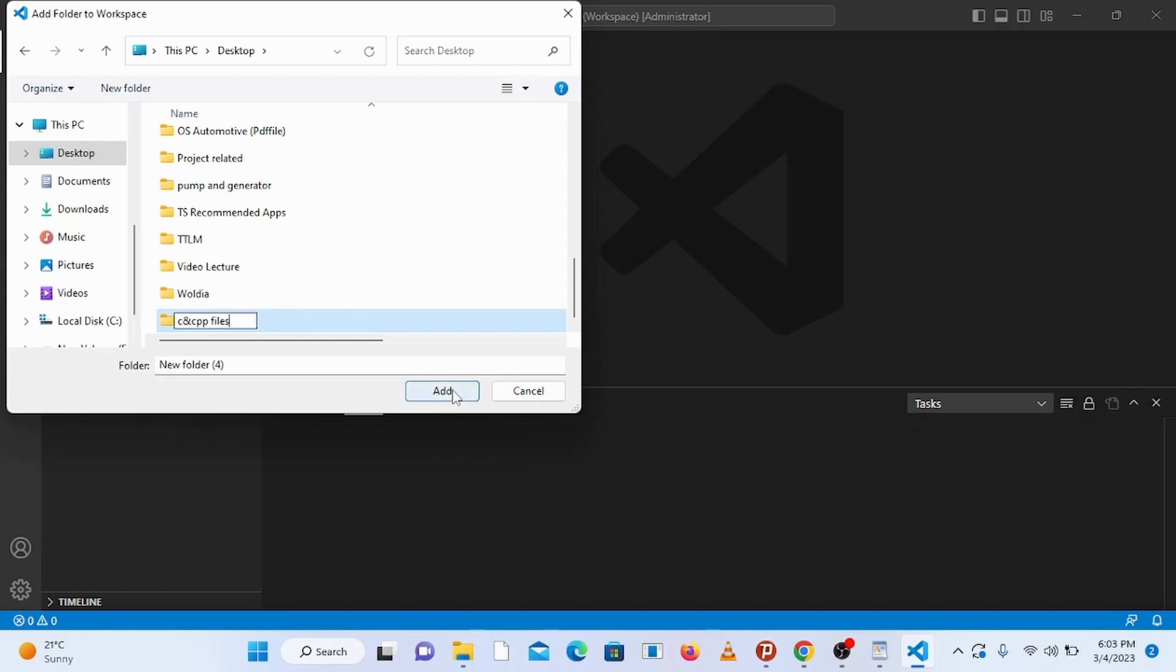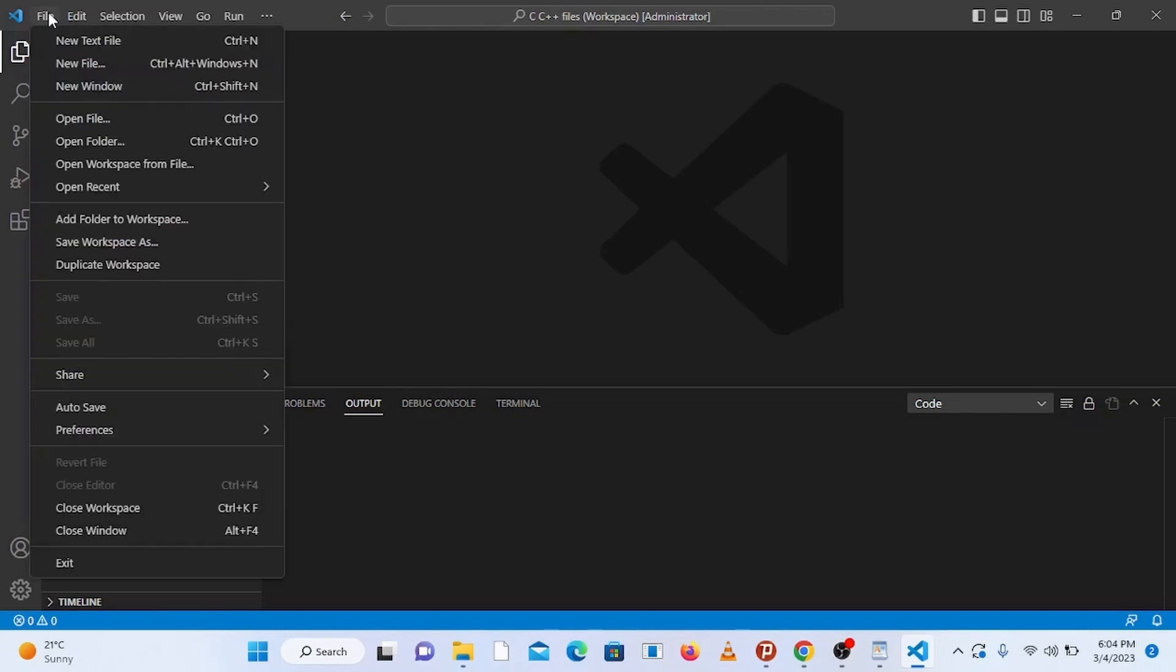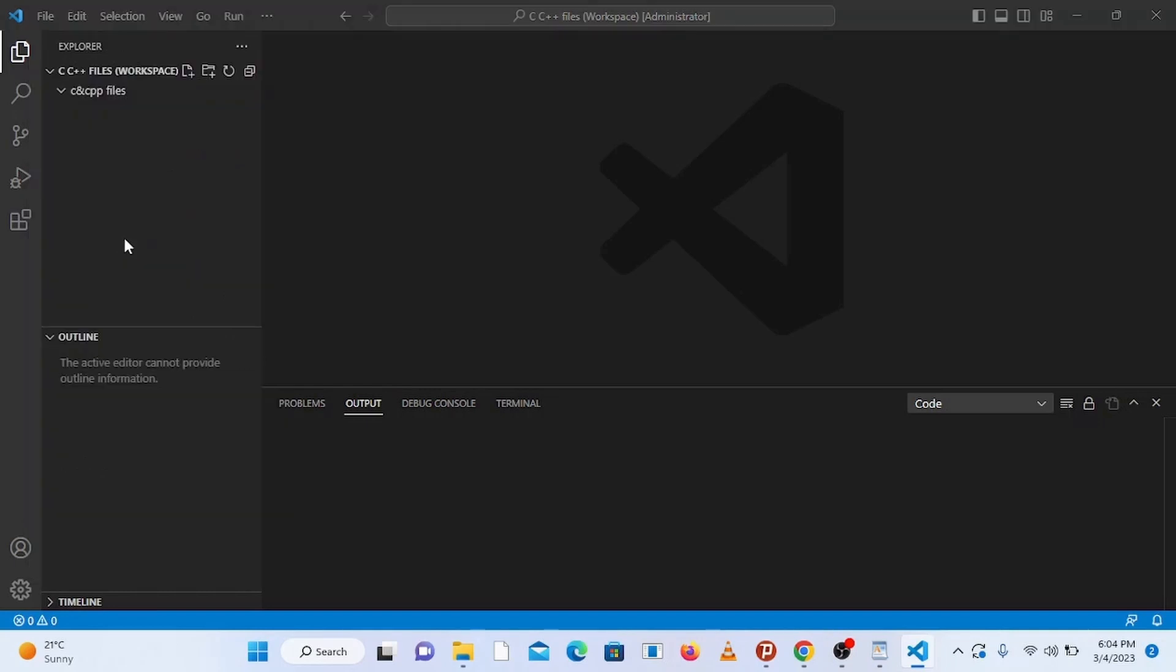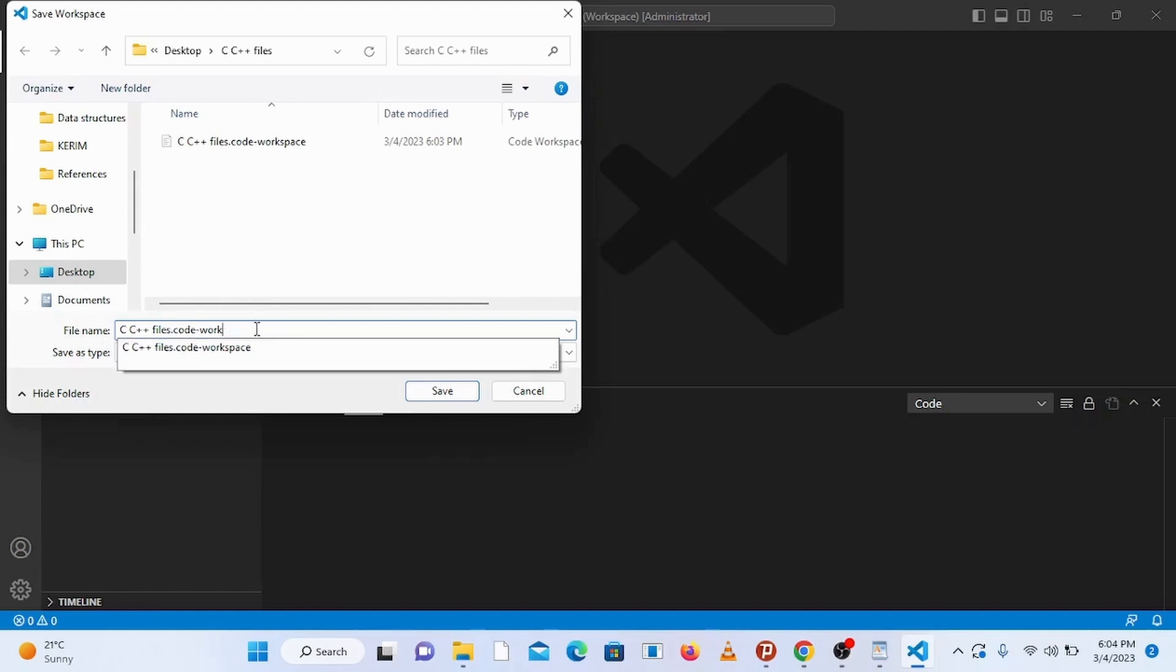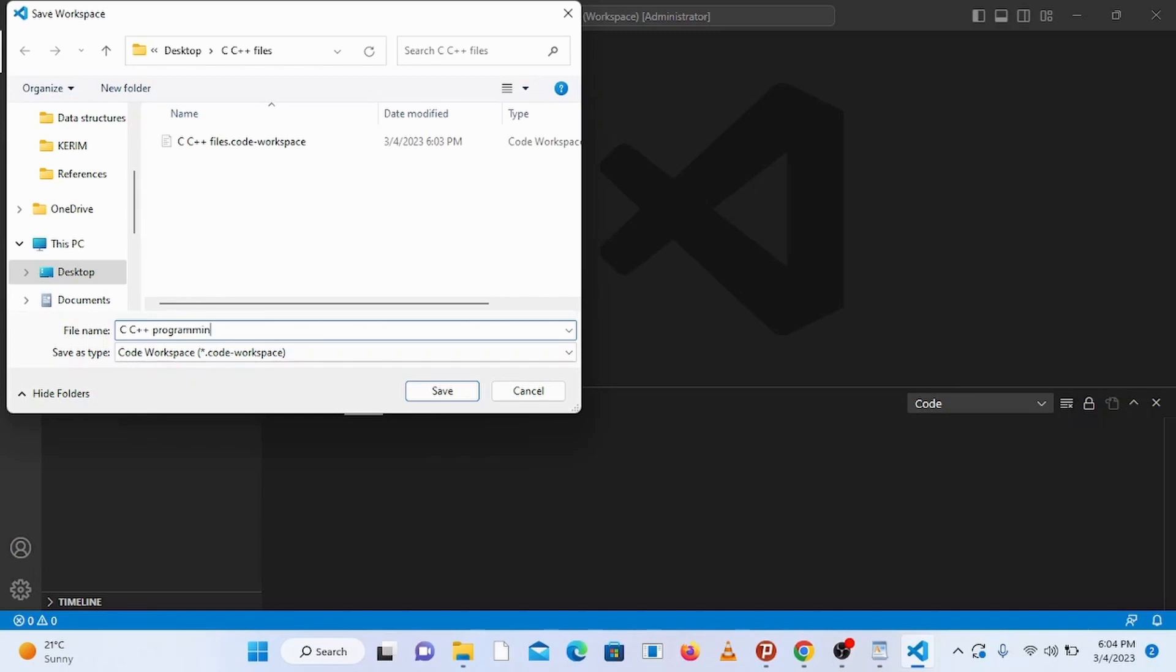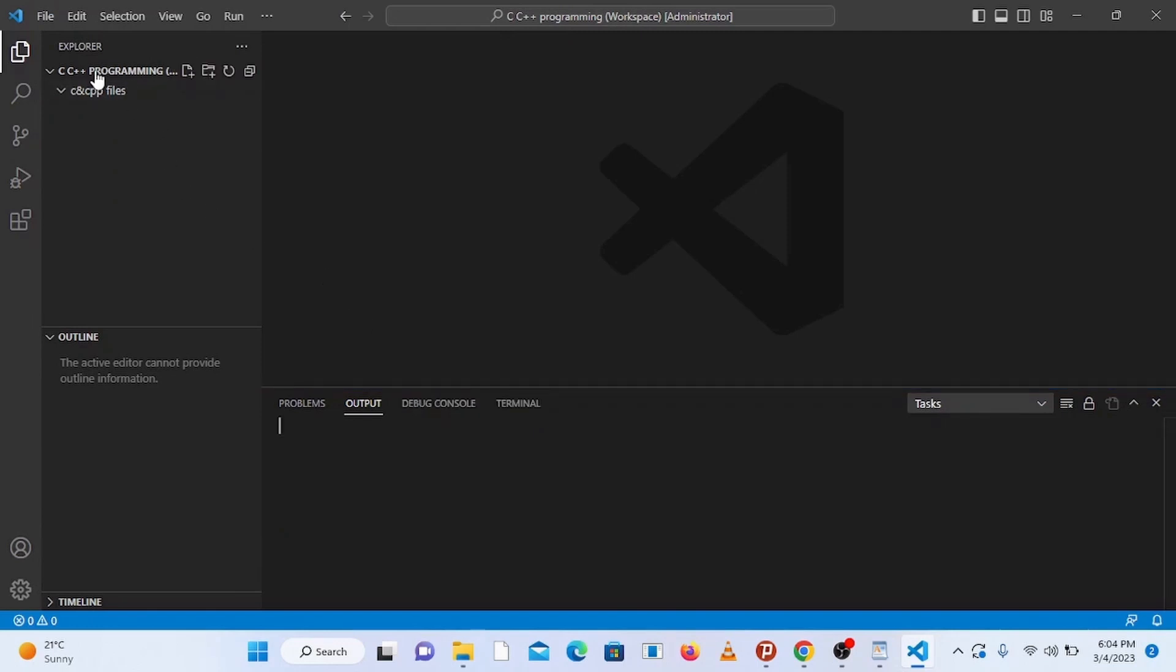Here you can see the folder we have created. You can also save the workspace with a name of your choice. For that, go to file and click on save workspace as. It opens up a window where you can name your workspace. I'm going to save it in my desktop with a name, let's say C C++ programming, and click on save. Now you can see that we have the workspace which contains a folder we have already created.